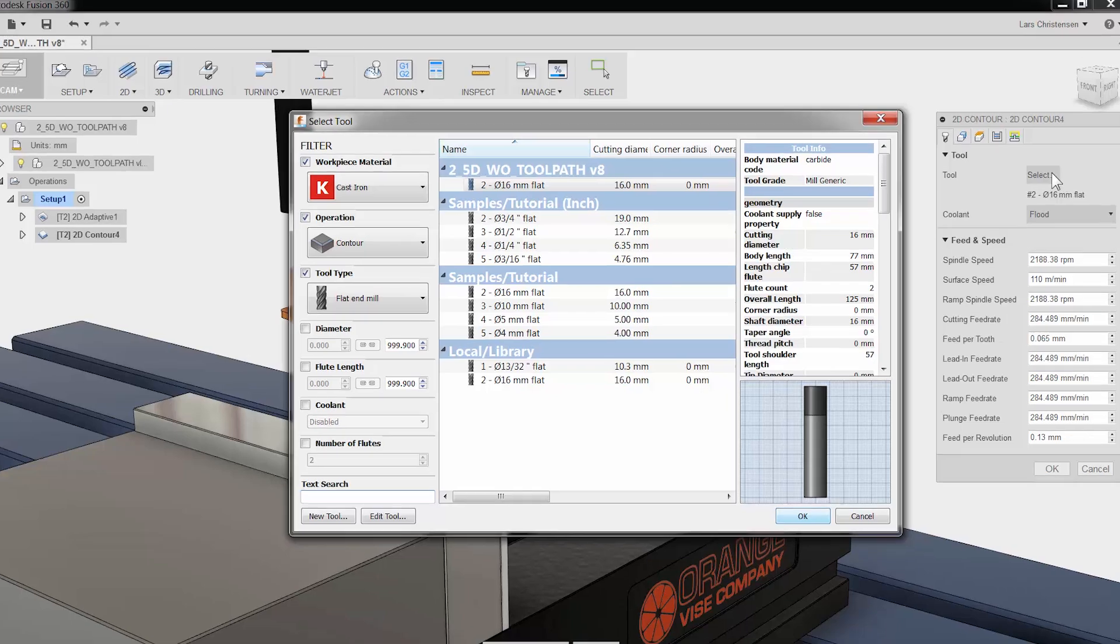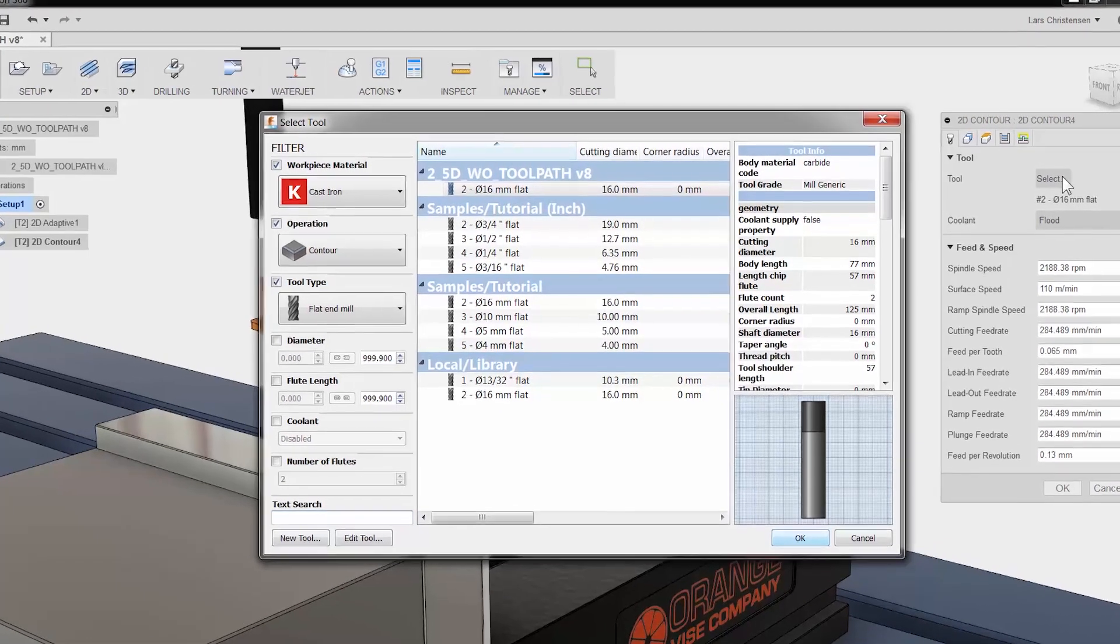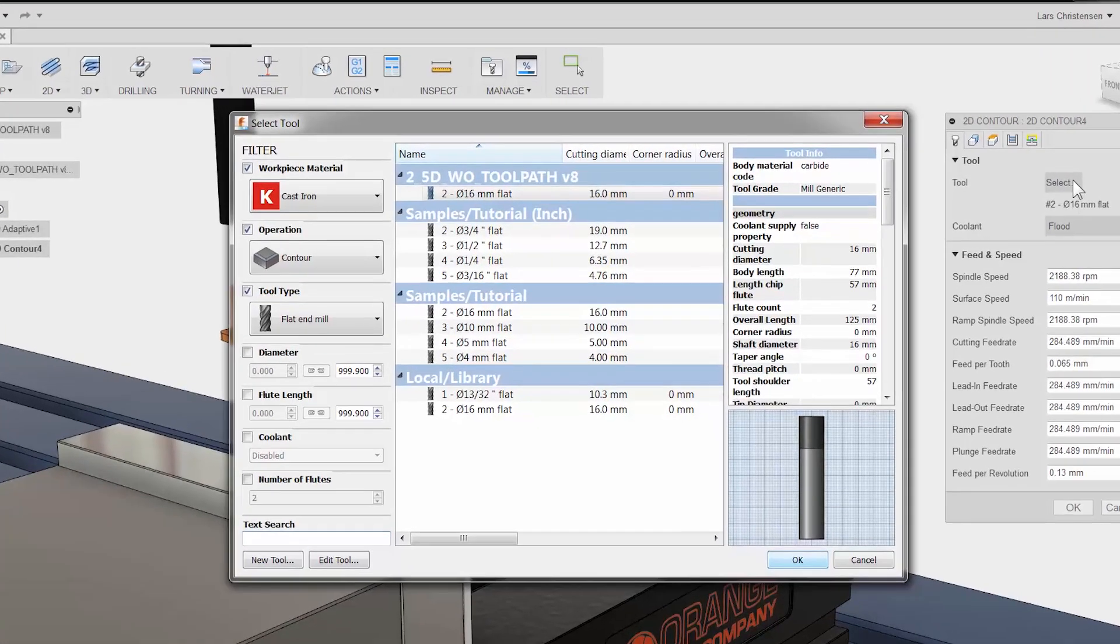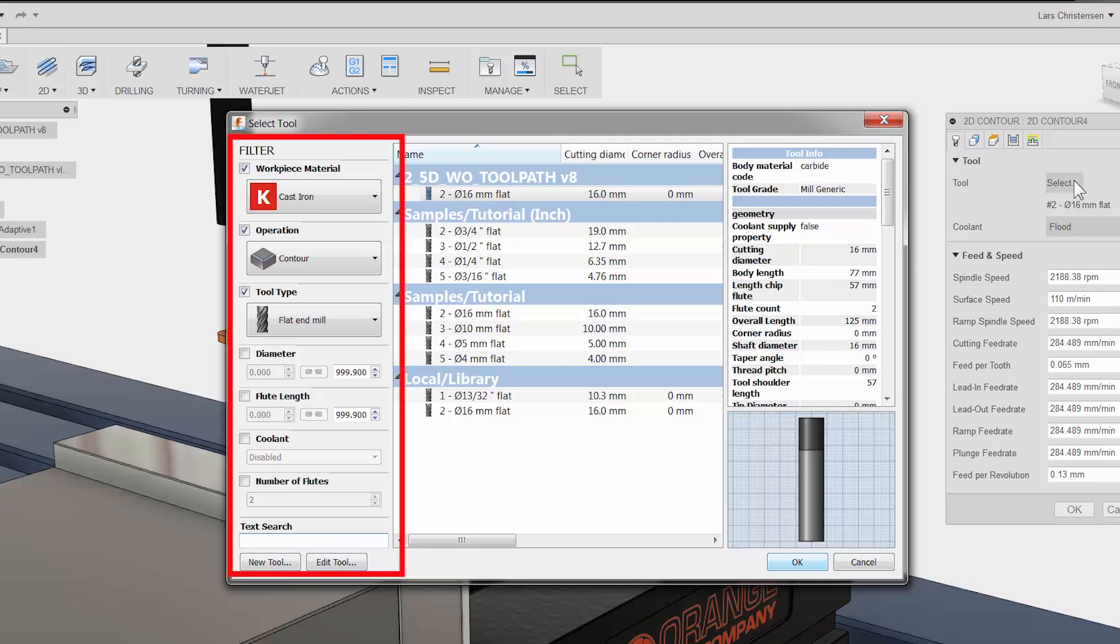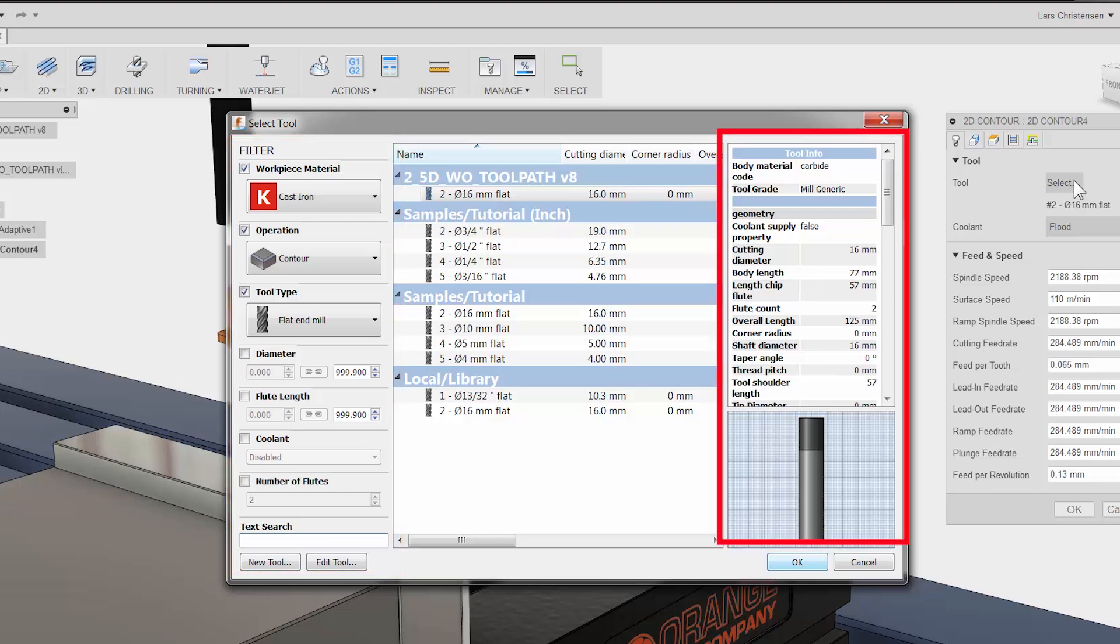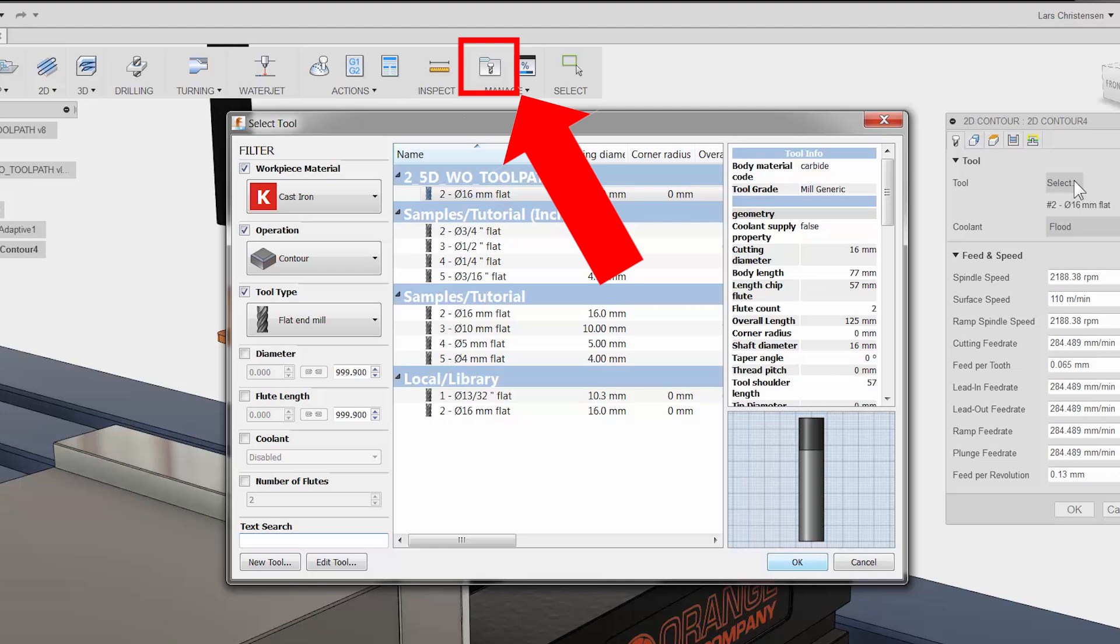There will be another video on the tool library but let me just give you a quick tour. To the left we have our filter. Here we can change such things as operation type, tool type and so on to narrow down the tools in our selection area. To the right you have detailed tool info.